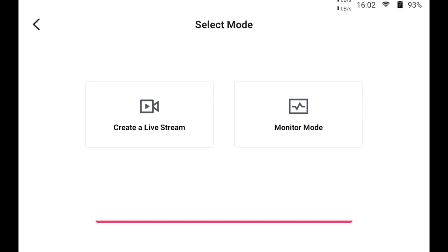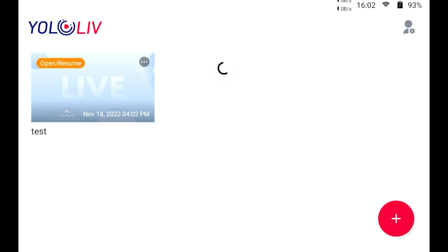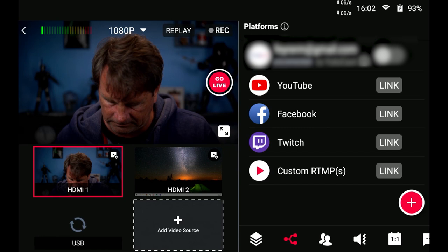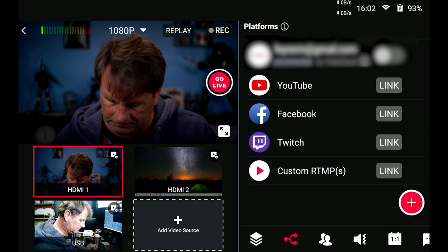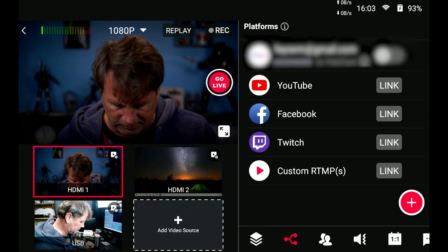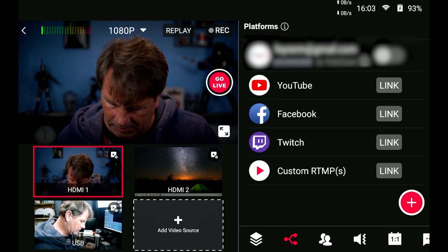You have the platforms that you're set up to stream to in my case I can link my YouTube my Facebook my Twitch or my custom RTMP right now I'm just set up to stream to YoloCast but obviously you can multi stream on this as well.